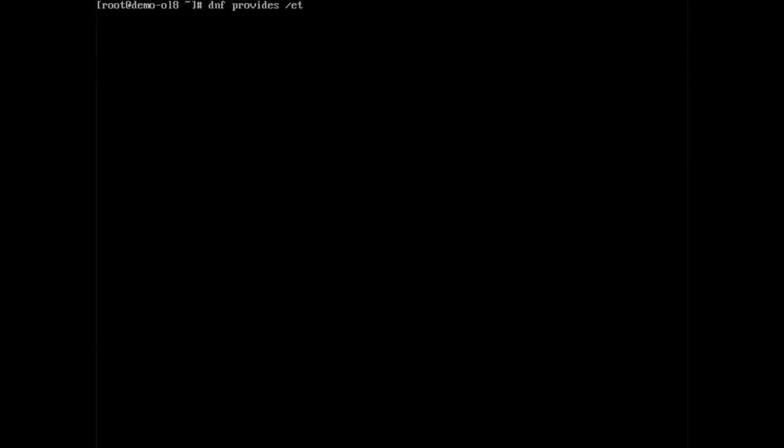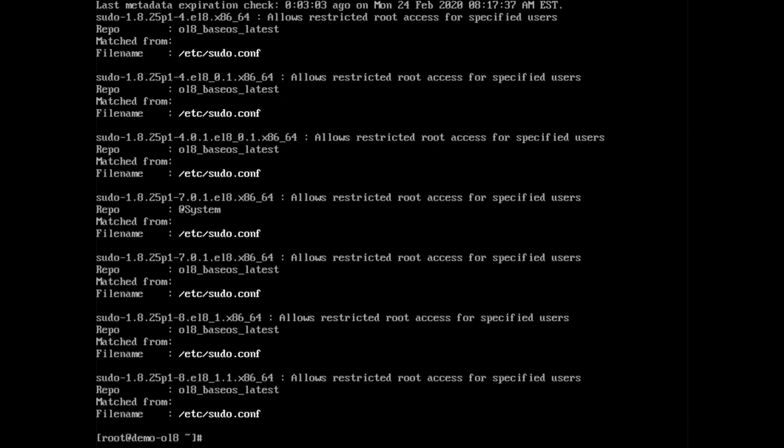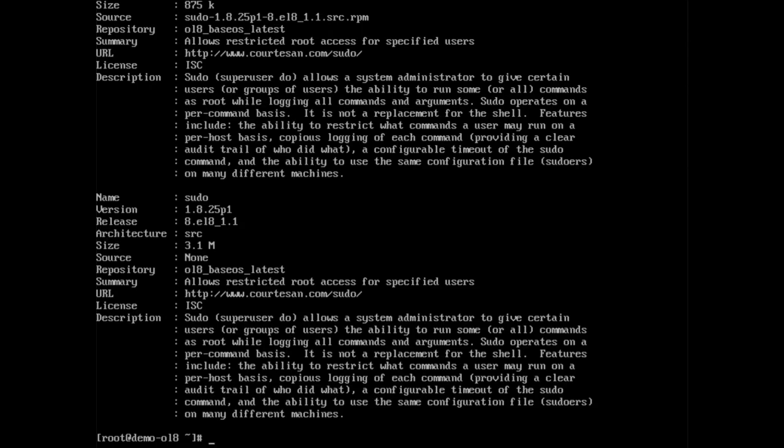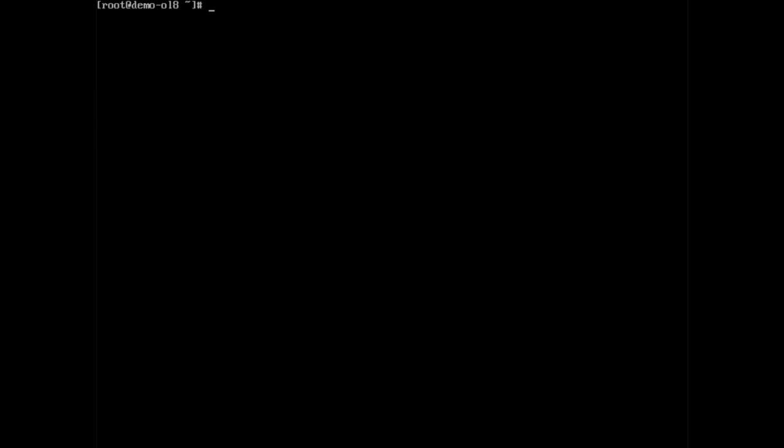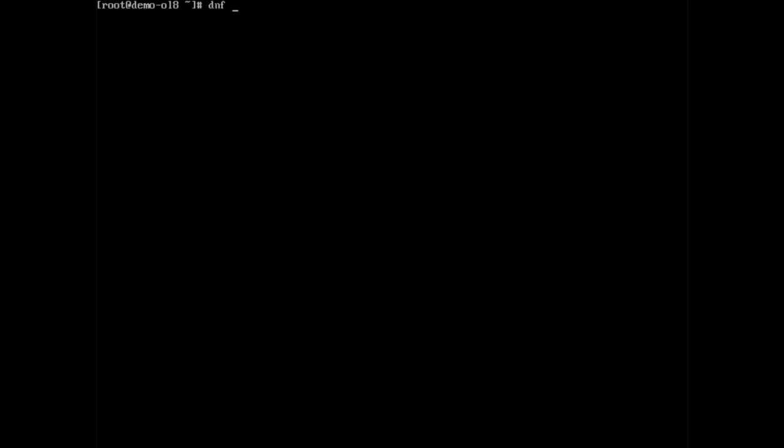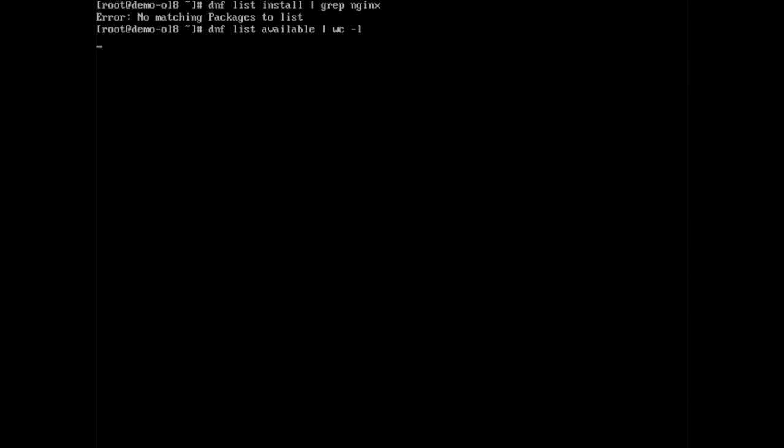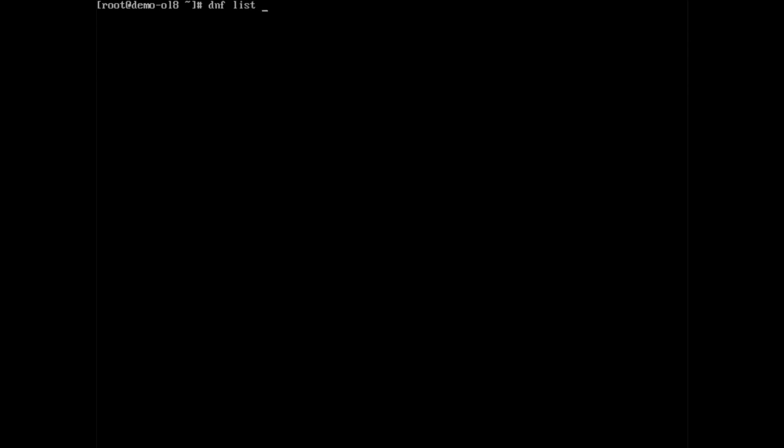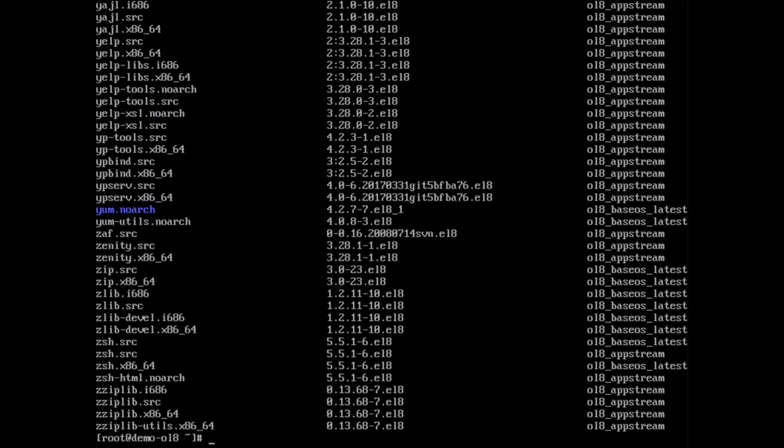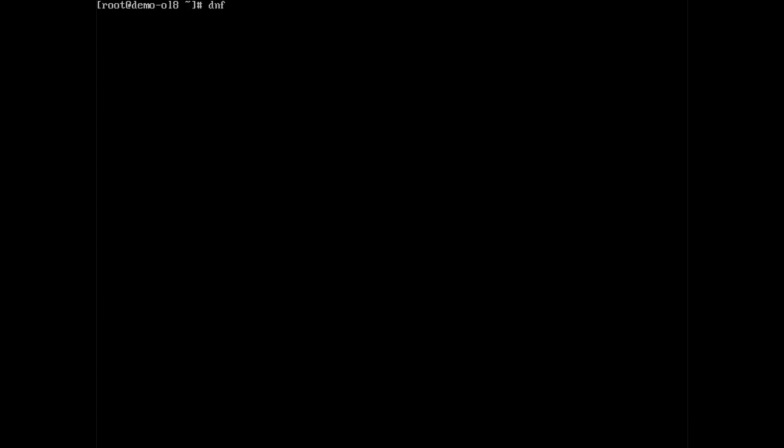Using the info option, as in typing dnf info sudo, gets detailed information such as the architecture, version, release, total size, and description of what the package does. DNF also lets us query package information related to the local system. Use dnf space list space installed shows a list of packages installed on your host. Using dnf space list space installed space pipe space grep space nginx can limit our query to a specific package, nginx in this case, and help determine if it's installed. Typing dnf space list space available space pipe space wc space dash l shows there are over 8,000 packages available from the enabled repositories. Using dnf space list space all shows the results for both packages installed locally and packages available in the repositories.